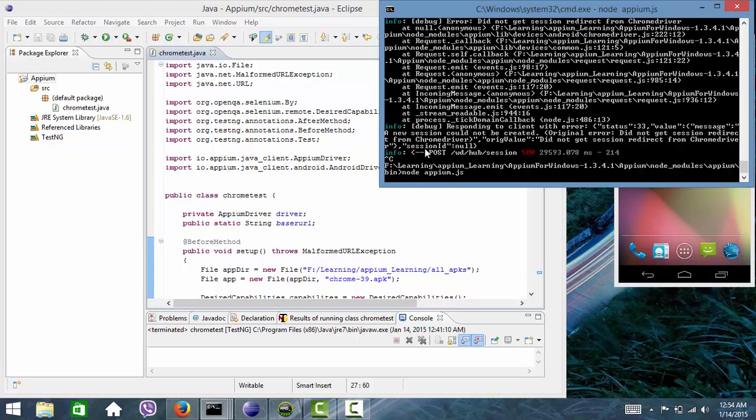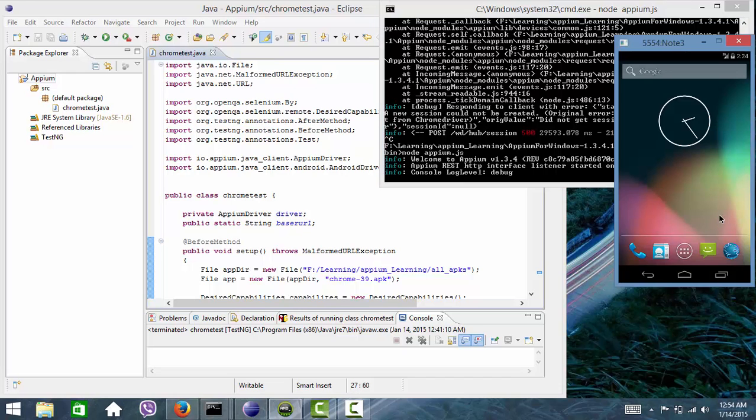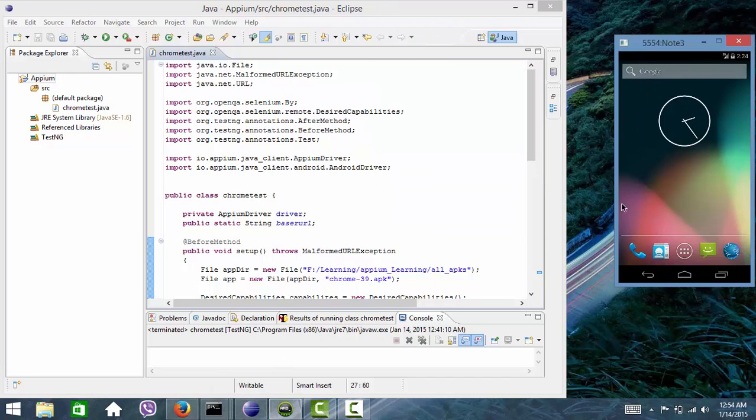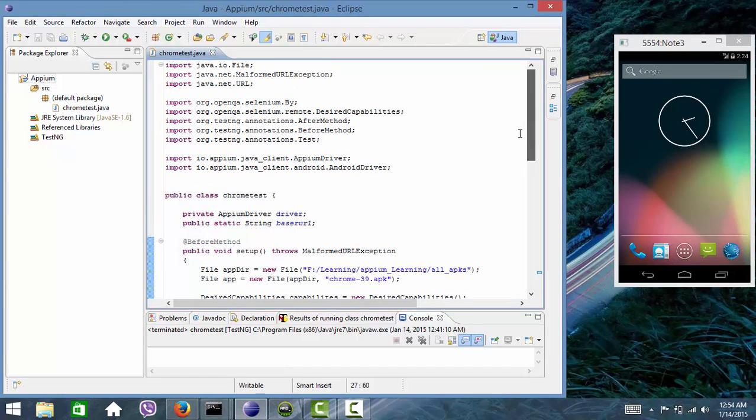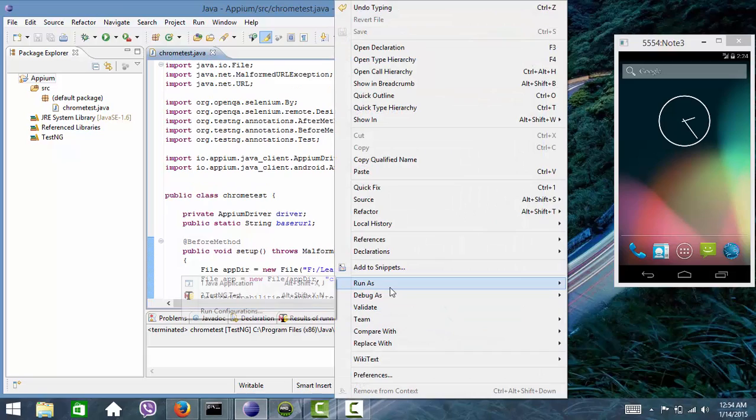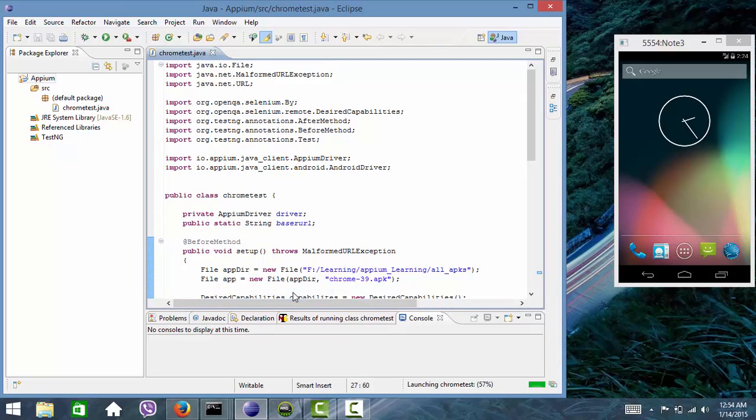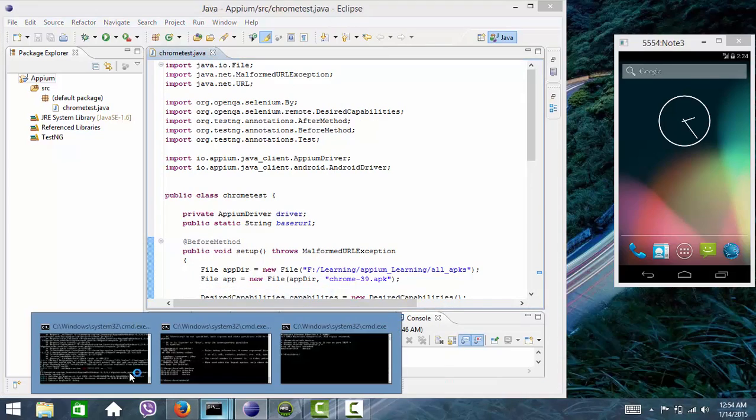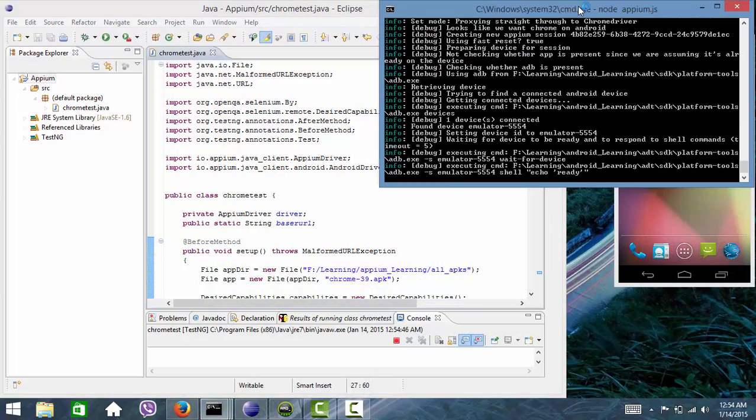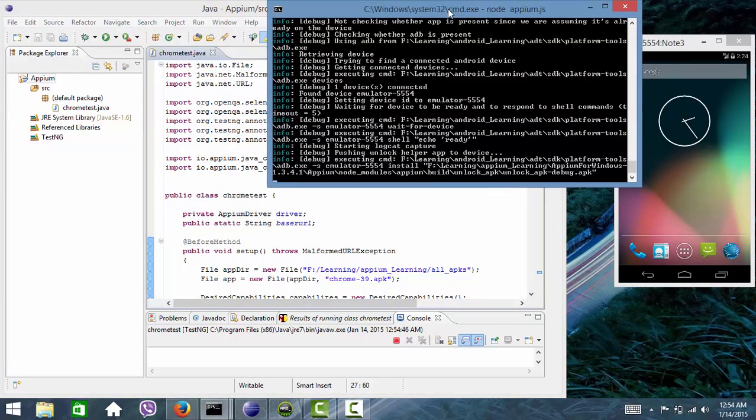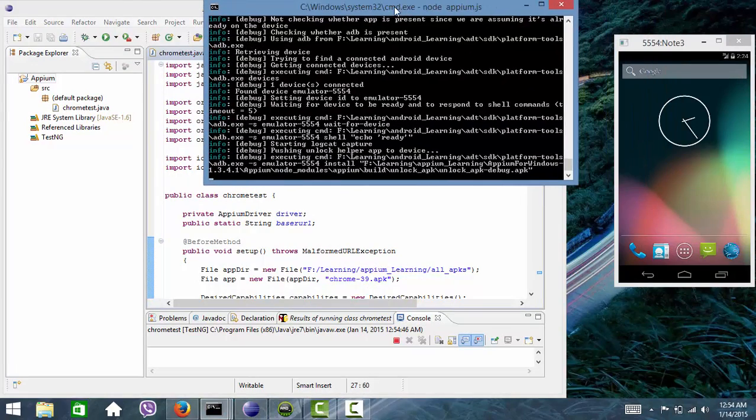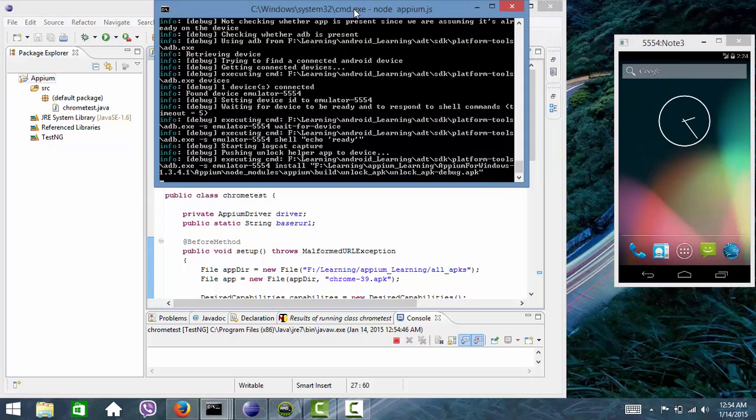Just hold on for a second. My server has been started and this is my emulator. Let me start the script.